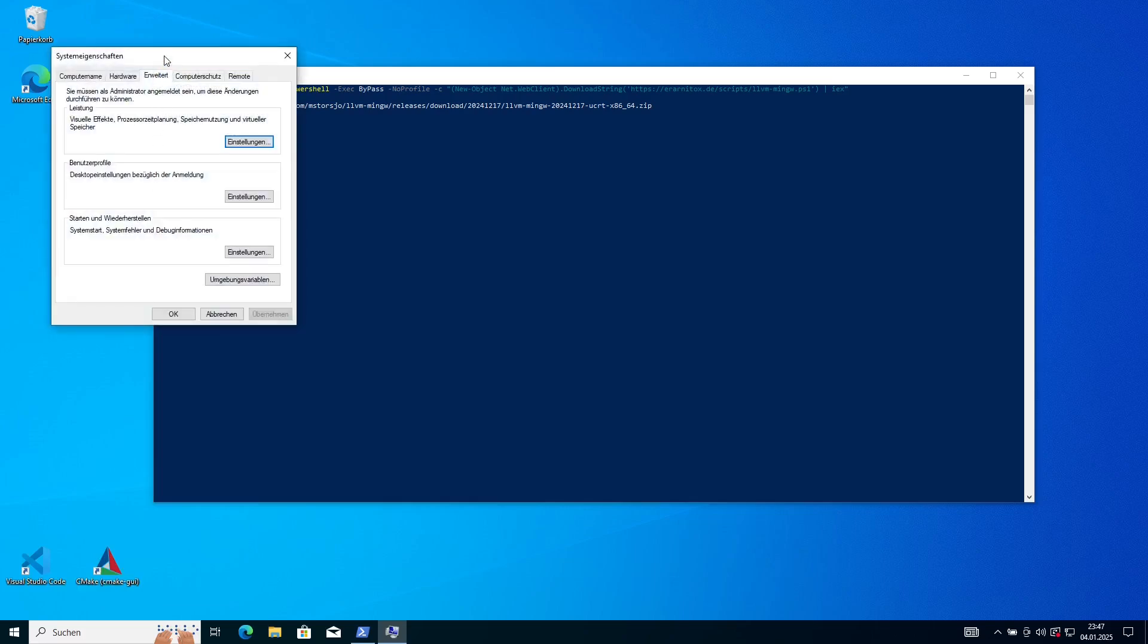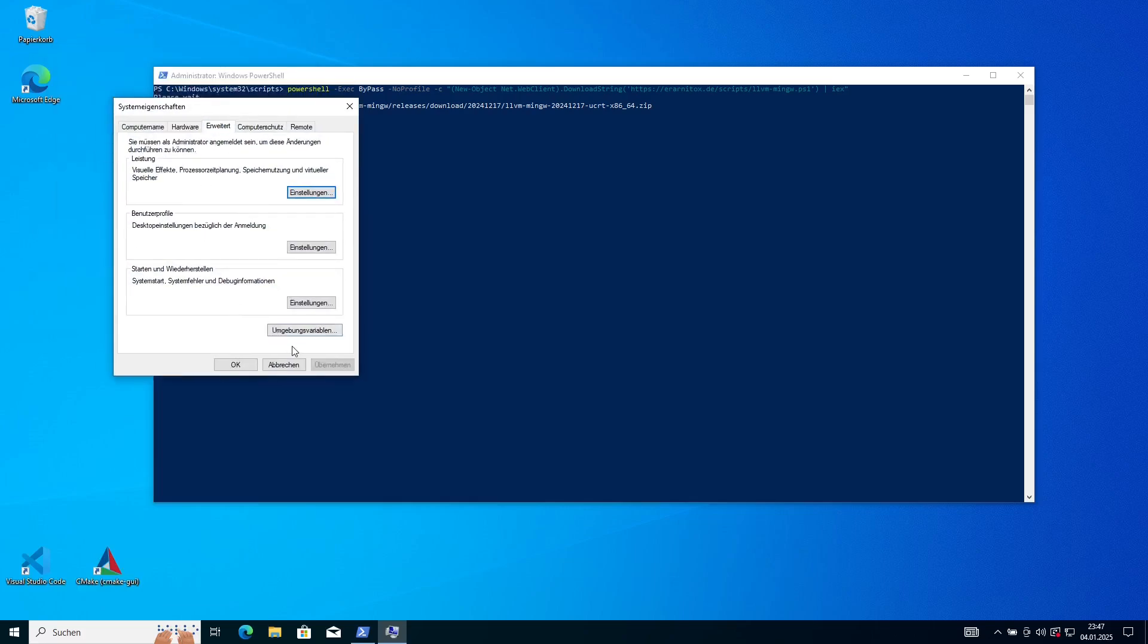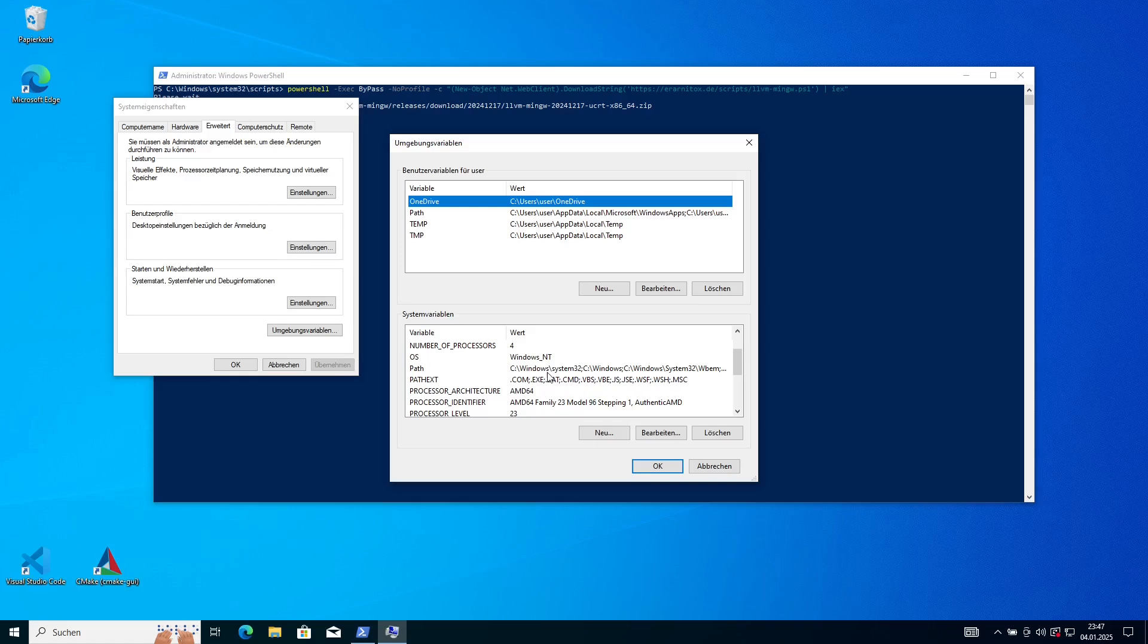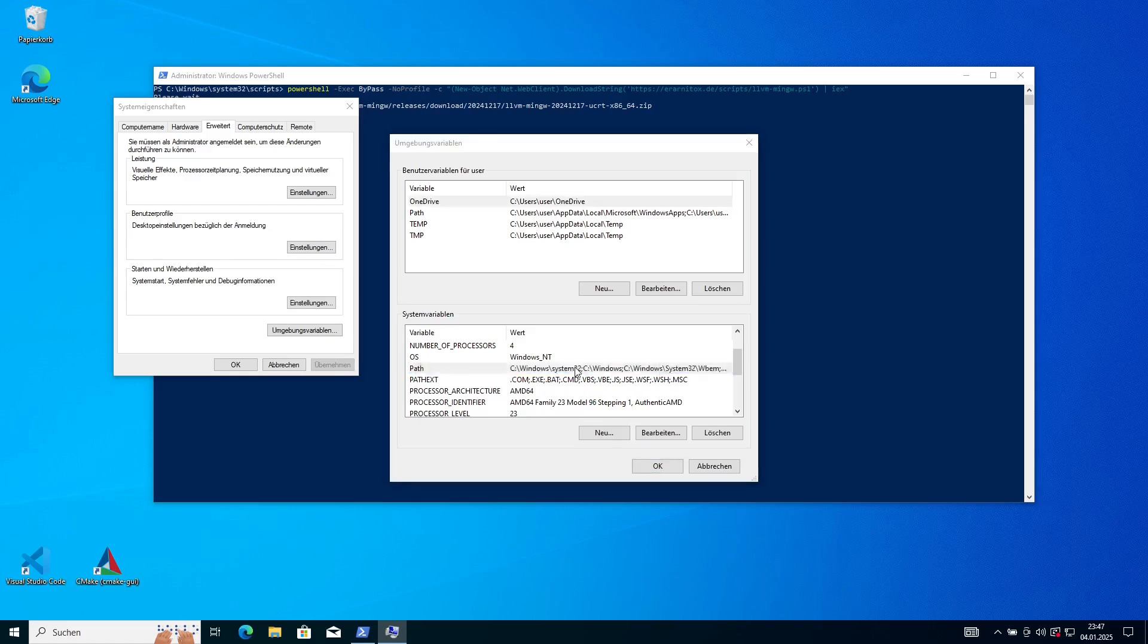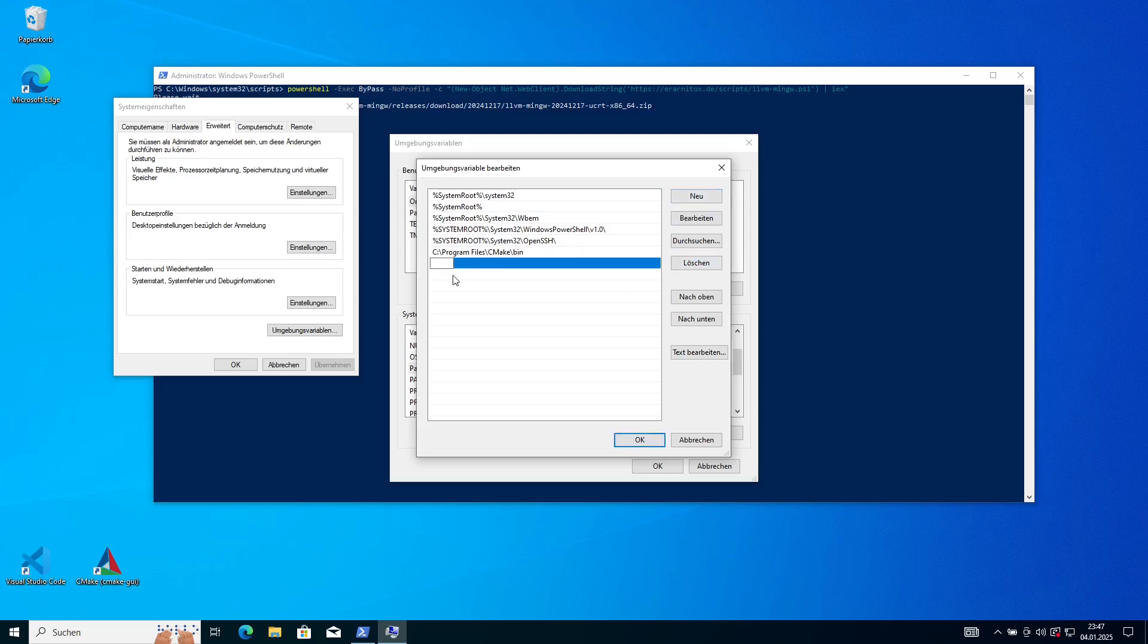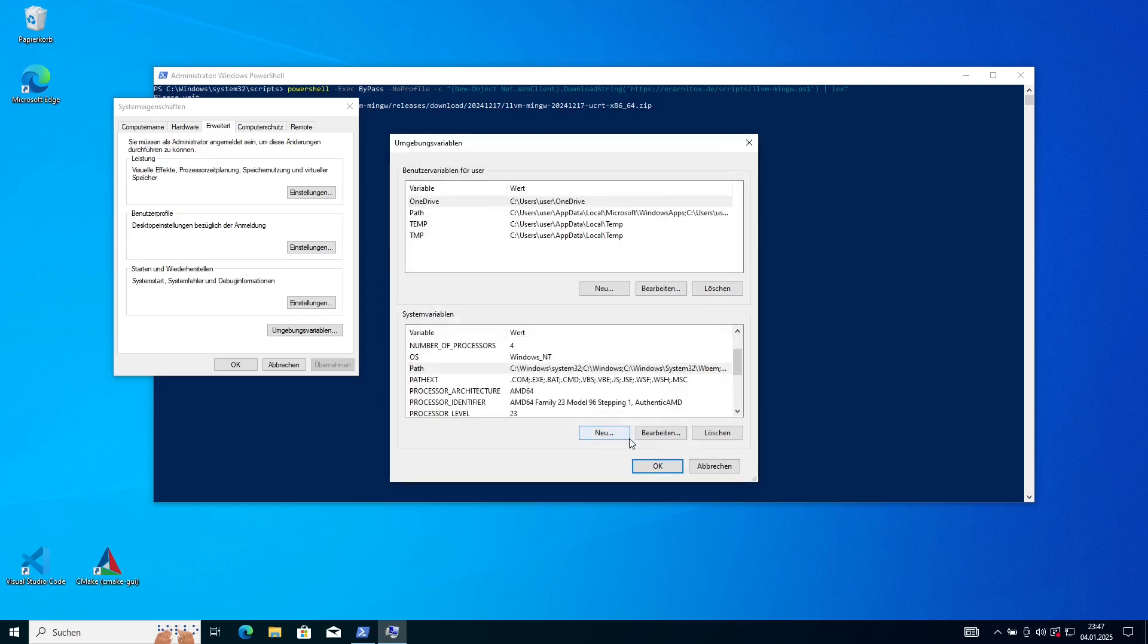For that we can just search for environment variables and then click here on environment variables. Here search for the path environment variable and add another environment variable here. You can see I have a faulty one here from a faulty installation previously. You can also see the CMake path has been already set by the installer. We enter our Clang path here and after that we are ready to start our first project.